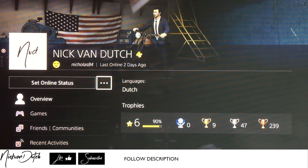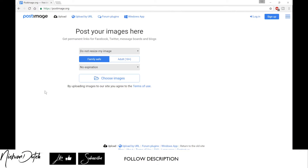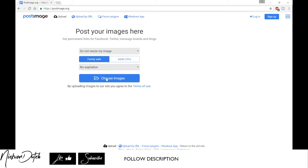So we're switching to our PC screen, because you also need to do this on the PC. Go to postimage.org where you can actually upload any pictures, whatever you want, for your profile.